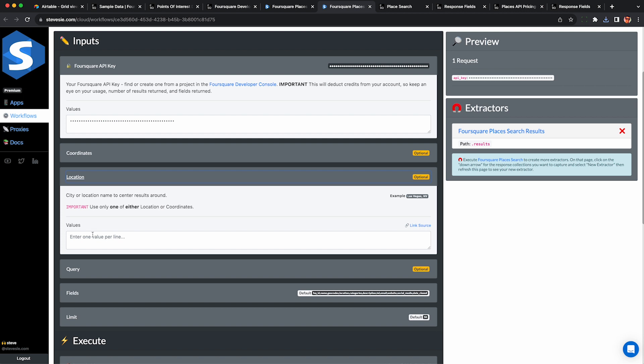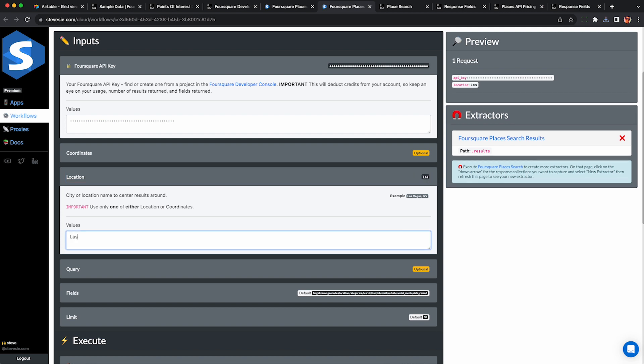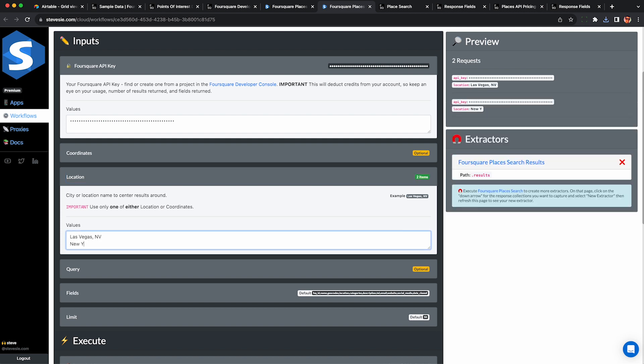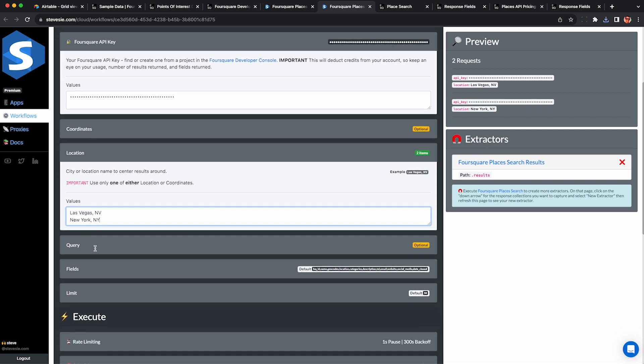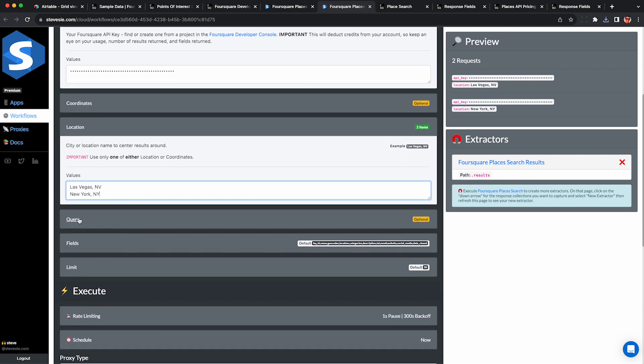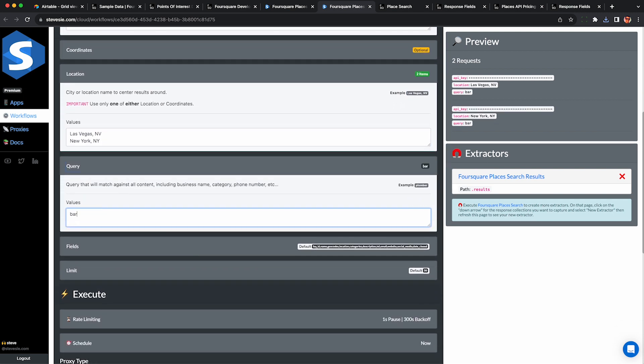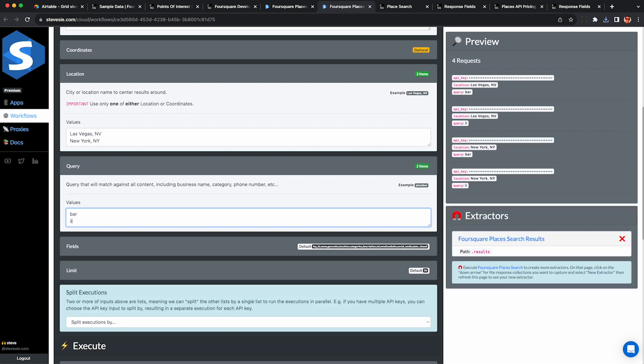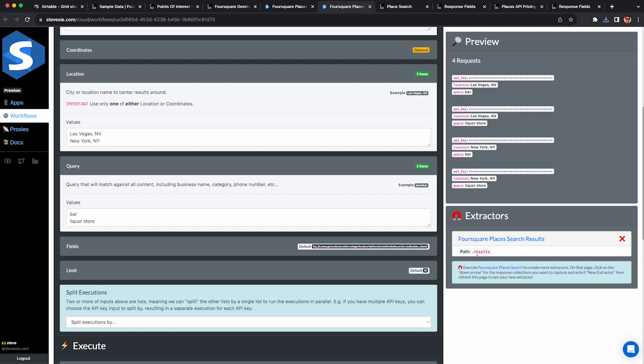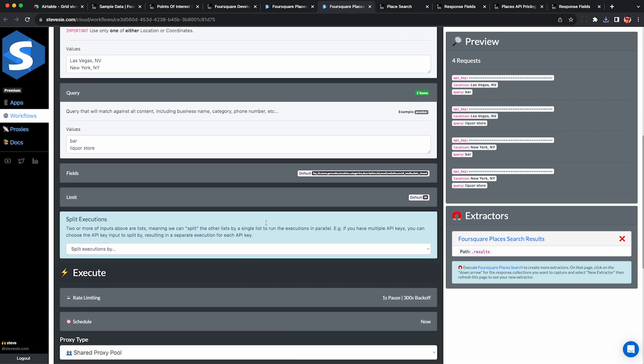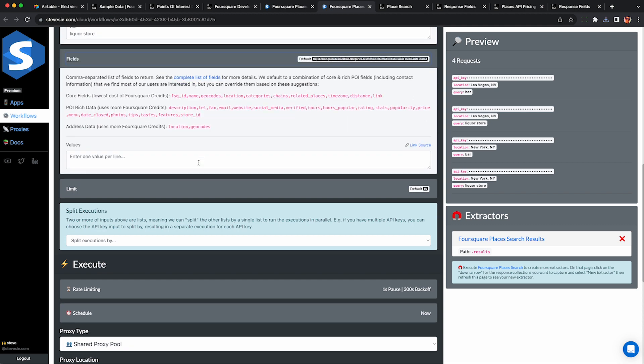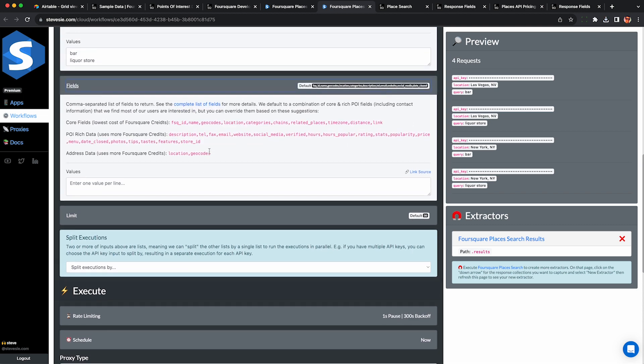It works very similarly. I put in my API key, but now I can actually put in a list one per line of cities. So I do Las Vegas, New York, and I can also put in a combination of different types of search queries. So I can do bar and liquor store if I really want to double down on alcoholic social media marketing. So now I'm going to do the cross products. I'm going to do four requests between Las Vegas, New York, and bar and liquor store for a combination of four. This can add up very quickly. So be careful as to how many requests you make and do not exceed your free quota on Foursquare. We are not responsible for that.